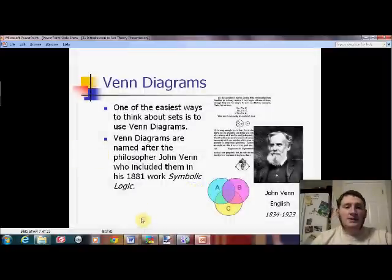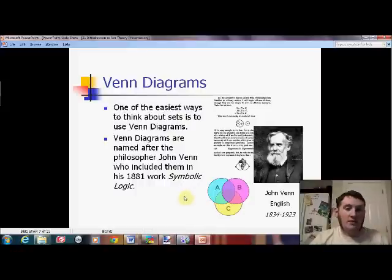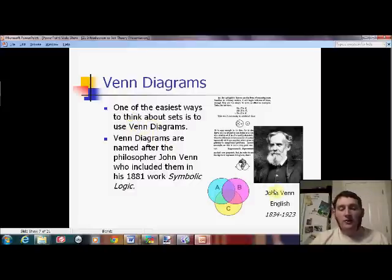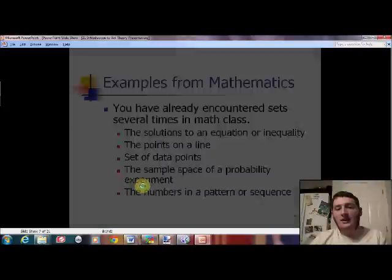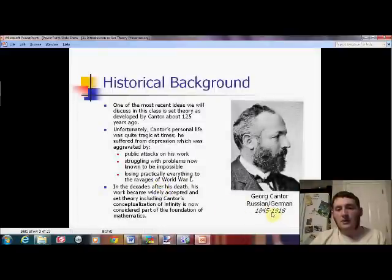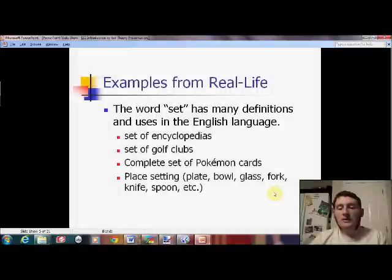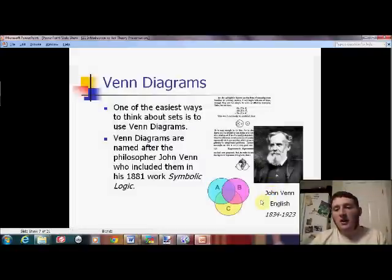One of the easiest ways to think about sets is Venn diagrams. You've been doing Venn diagrams since probably 3rd, 4th, or 5th grade, so everything you've ever done with Venn diagrams was actually about sets. It comes from someone's last name — John Venn. They are actually a little bit older than set theory; 1881 was when that book was published. Notice that would have been well within Cantor's lifetime, so he would probably have been familiar with John Venn's work.